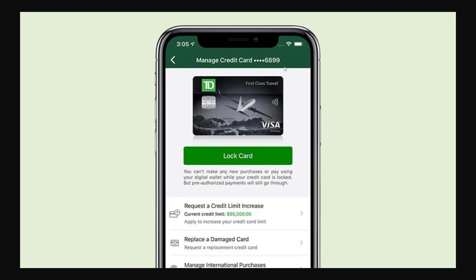If they allowed you to see your full card number and all your card details, that would mean if someone stole your phone or your bank account got hacked, they would have access to all of your card details and would basically be able to buy whatever they wanted using your card. So obviously that's a massive security concern.